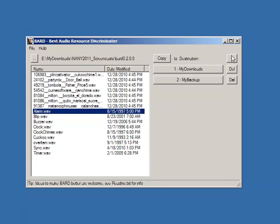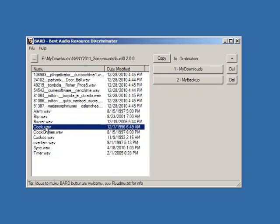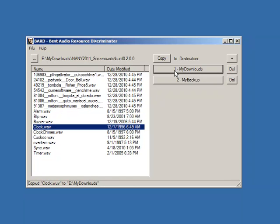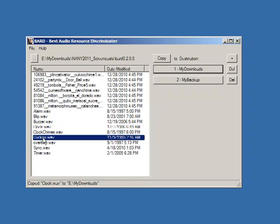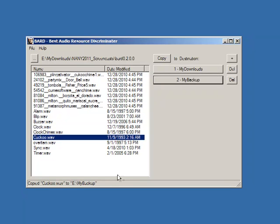You can add as many as you want, so if you're organizing samples you might have drums, guitar, voice, etc. You find a file you want to move and just click to move it into that directory. I've just moved that into downloads and I could move cuckoo into my backup.